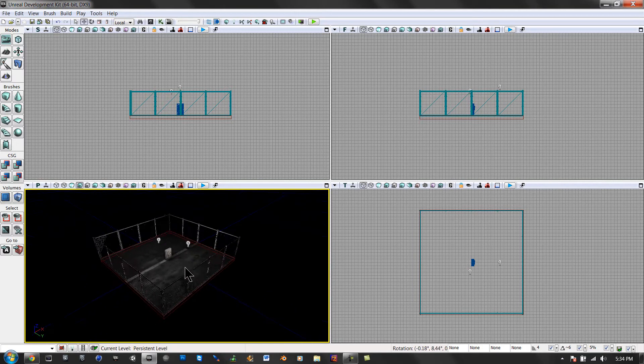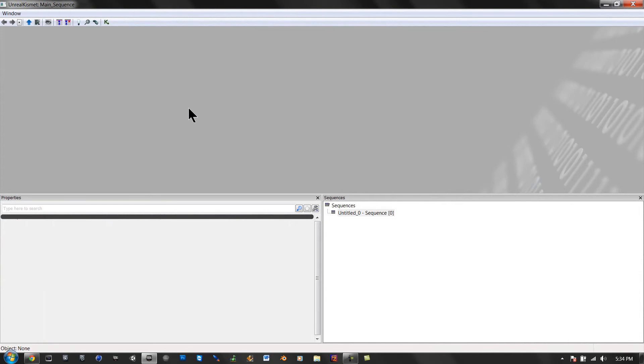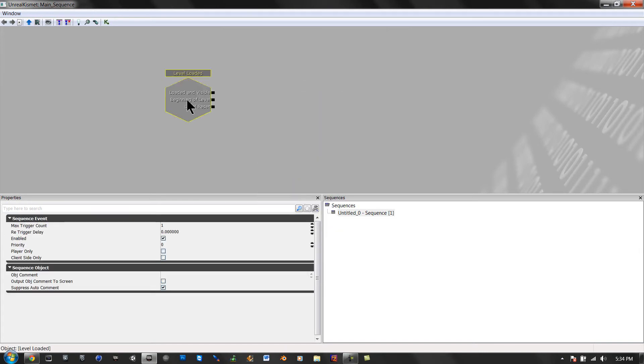And then, that's it. Then you have to go to Kismet, which is this little K right here. Open that, right click, add event, level loaded.